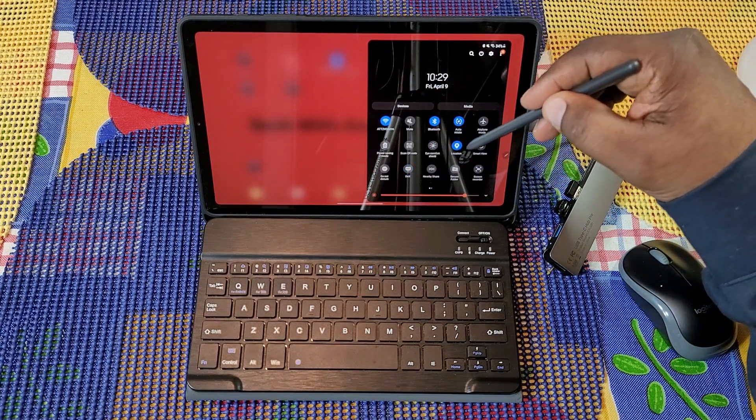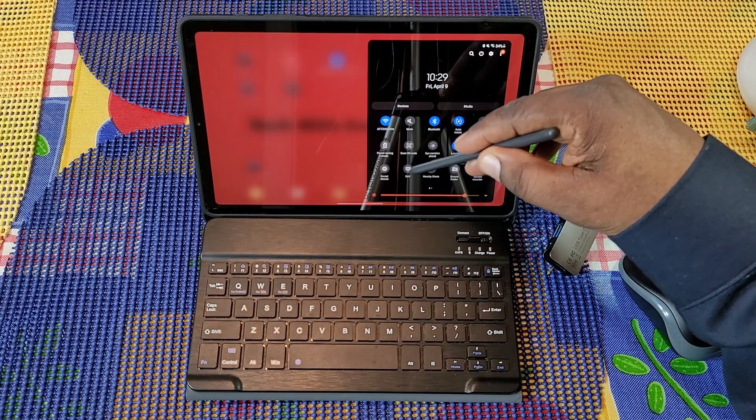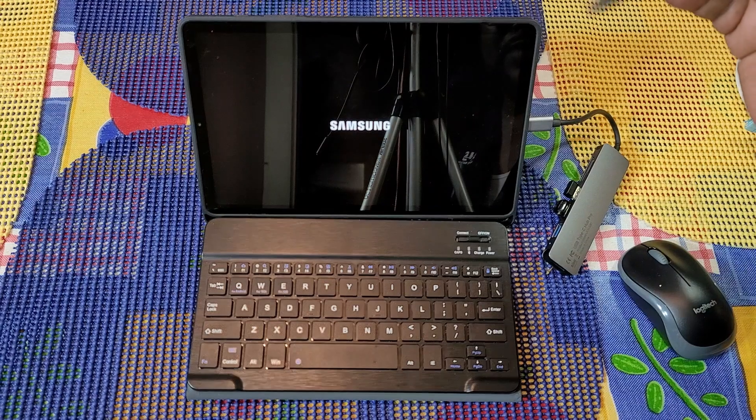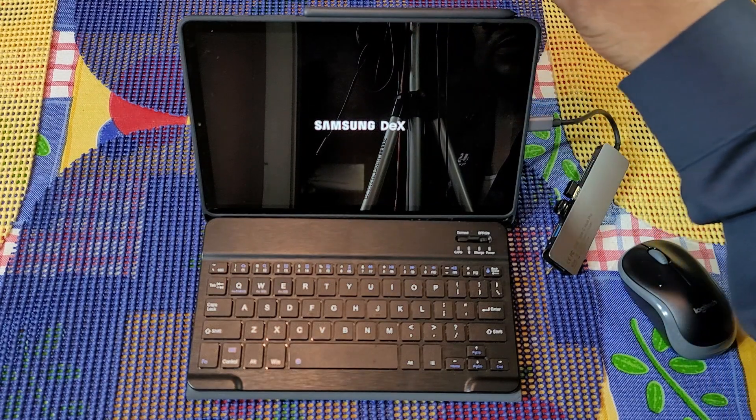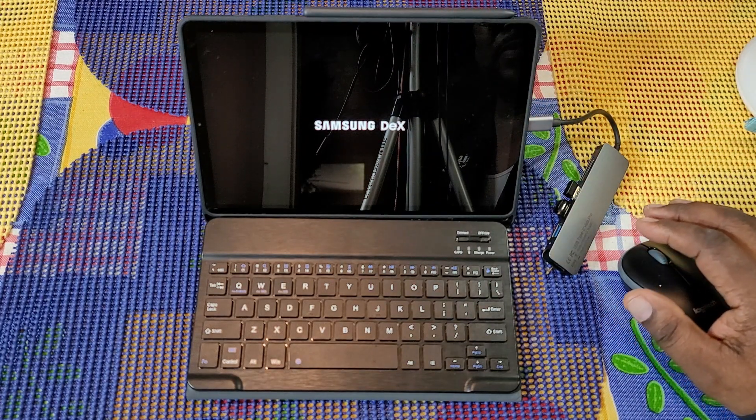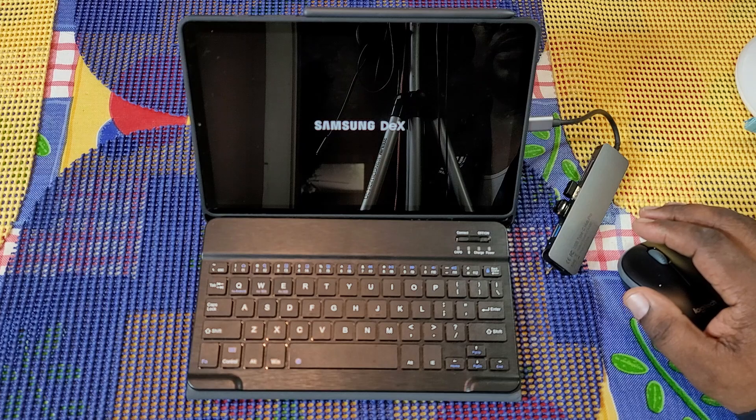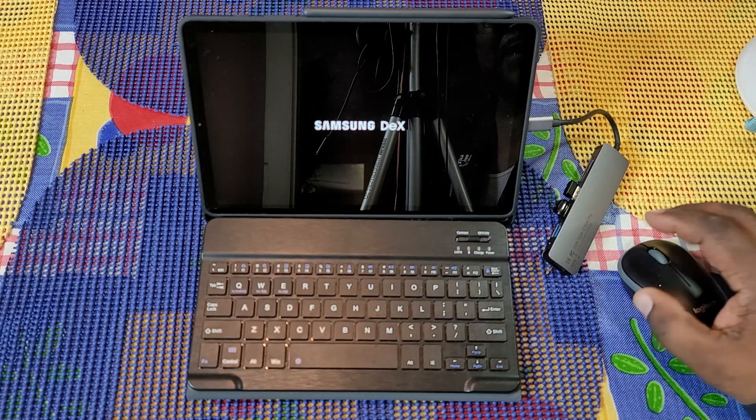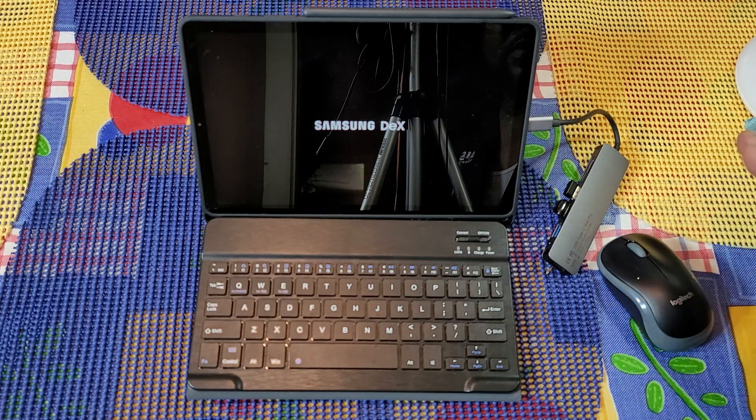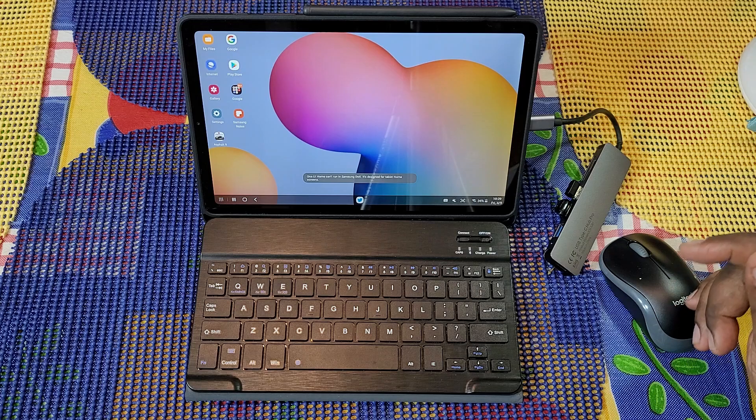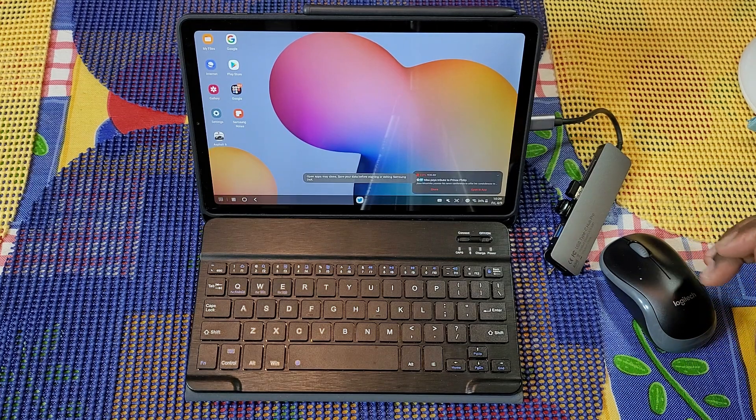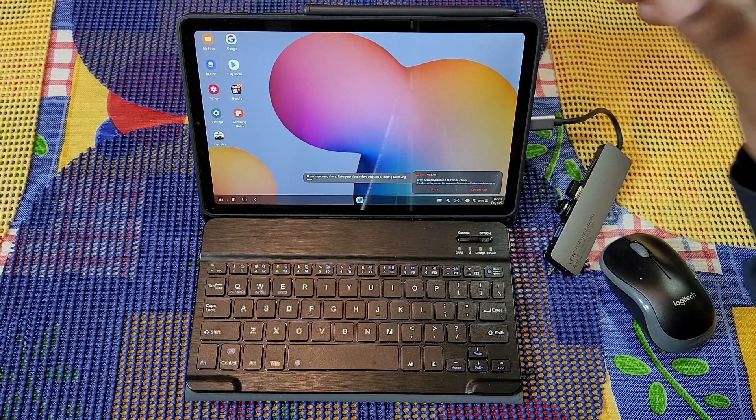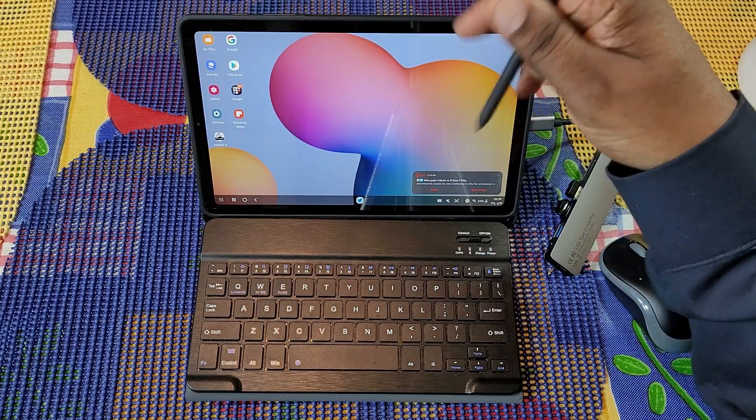You just hit that and within a few seconds DEX should pop up. Then we'll take a look at the layout of DEX and see how it performs. As you see, doesn't take very long to get into Samsung DEX. This is the layout.